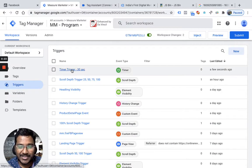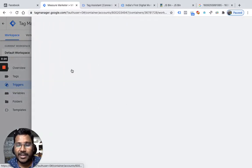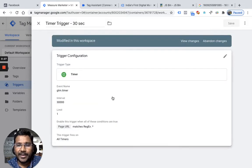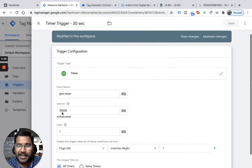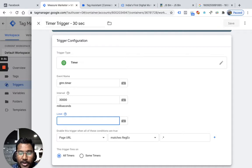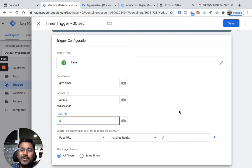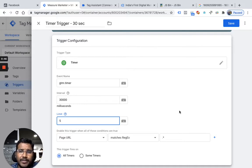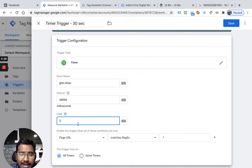We created one trigger in the last lesson called timer trigger and this trigger will only fire once — when you spend 30 seconds. The limit was 1, but here what I am going to do is give it limit 5. I want to give it limit 5 because I want to track how many people spend 30 seconds, 60 seconds, 90, 120 and 150. Earlier when the limit was 1, only people who came to my site and spent 30 seconds would be tracked, but I want to track all those people who spend extra time also. That's why I give the limit as 5.